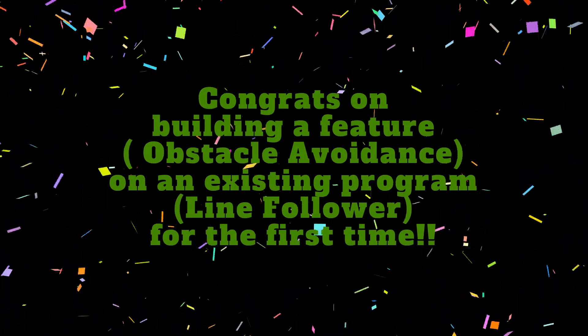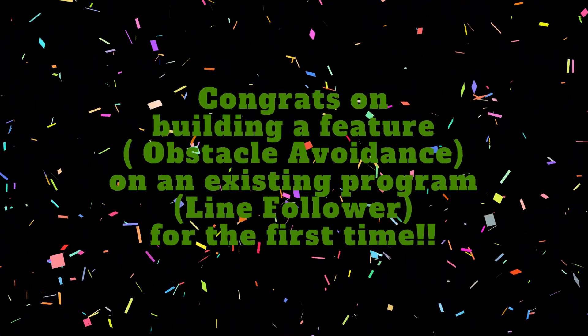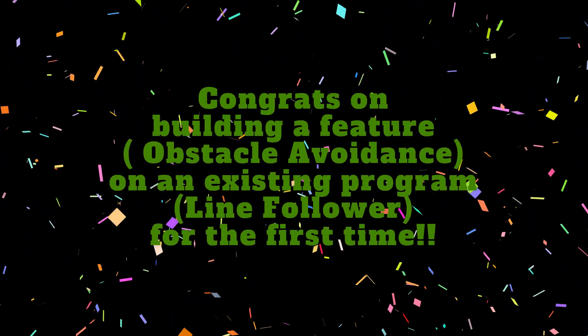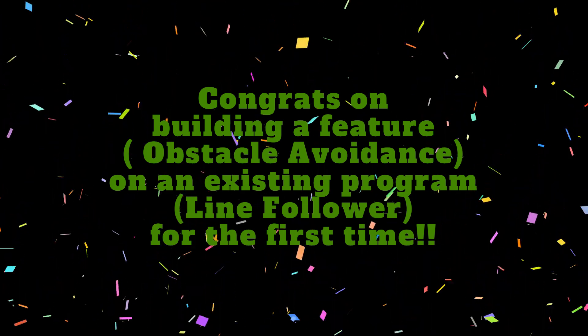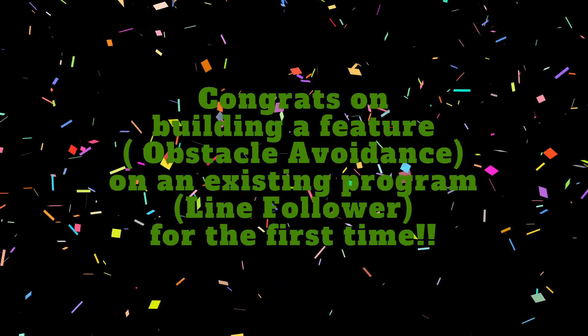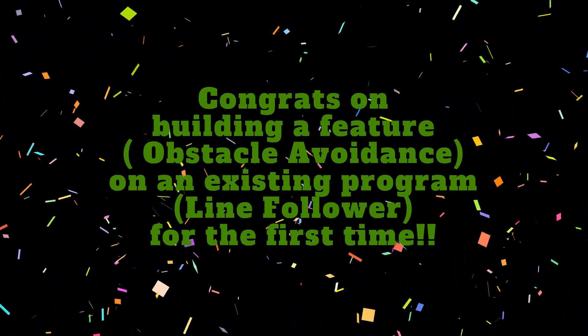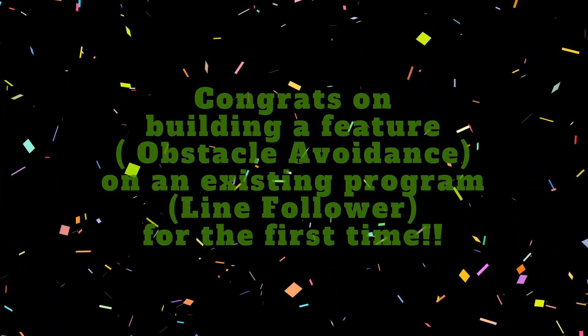Great job! You've added obstacle avoidance to the existing line follower block program. Don't forget to share your success with your friends and family. If you found value in this video, hit the like button and subscribe to Learn As You Explore for more mBot2 tutorials.